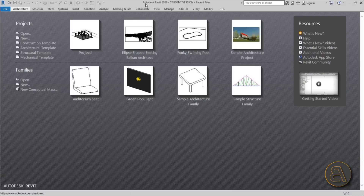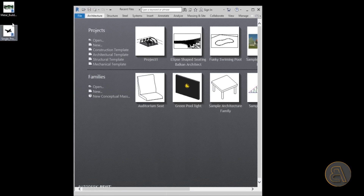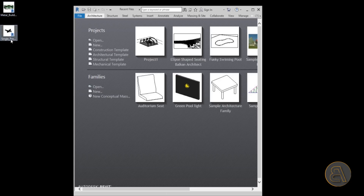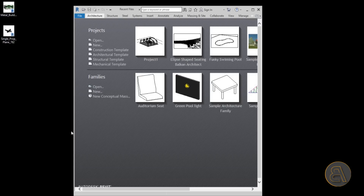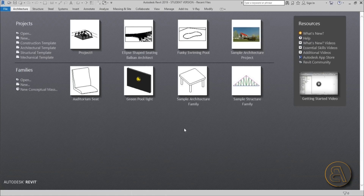I've got two families I'm going to be using for this: a metal truss and an airplane family — because if we're making an airplane hangar, we need to have an airplane family. I'm going to place links to these in the description, or you can go to my Patreon where you can get both these families and the whole project file, as well as all of my project files so far.